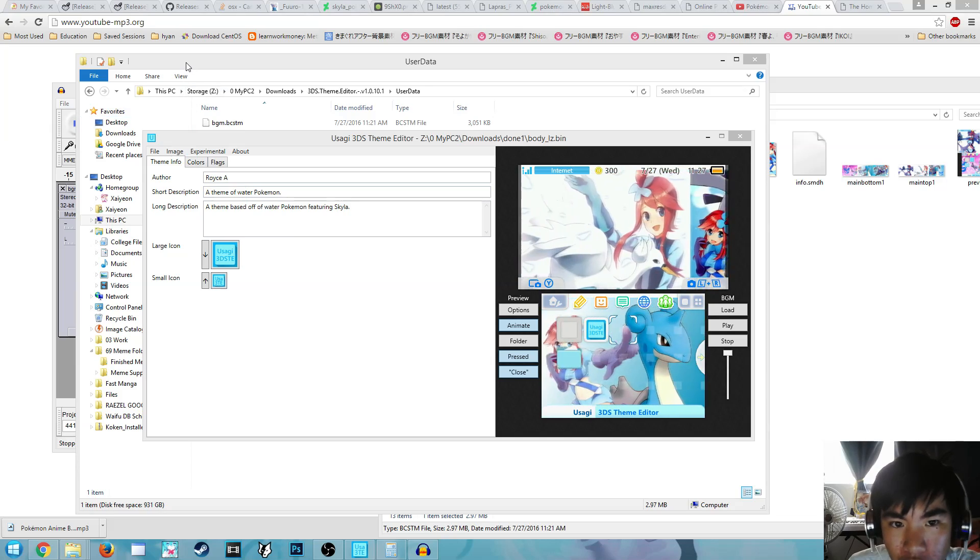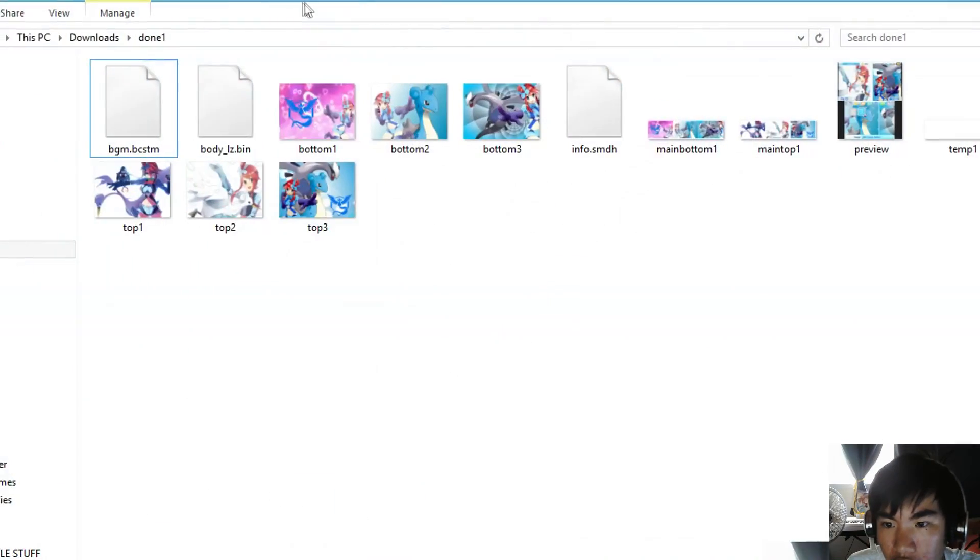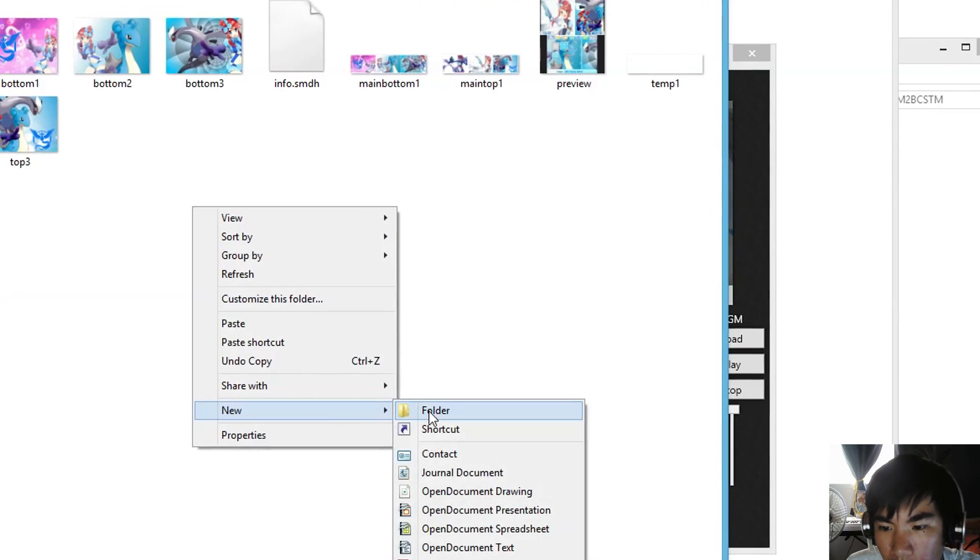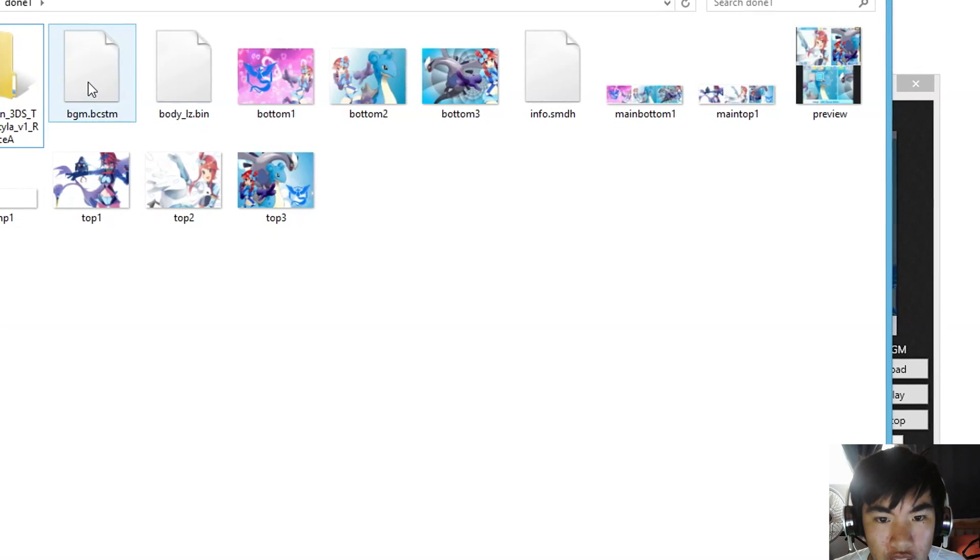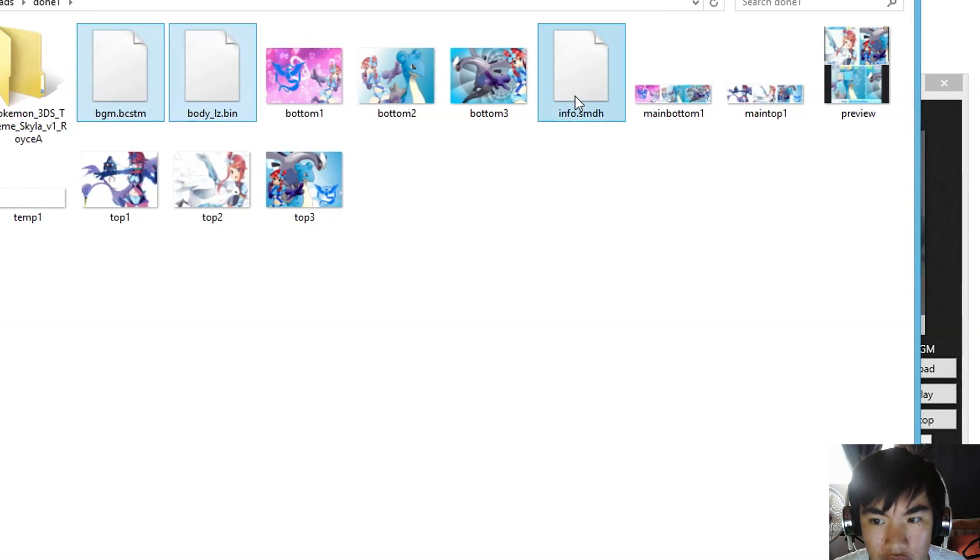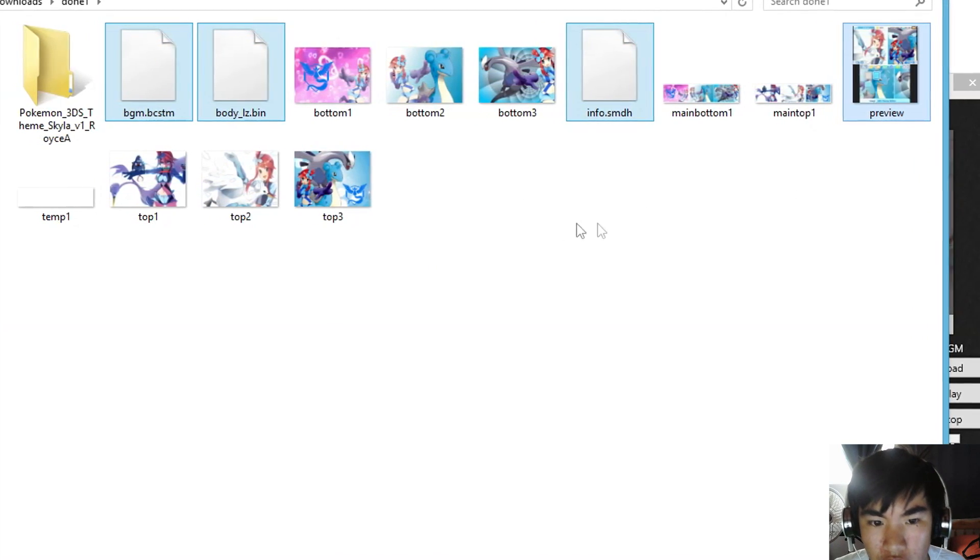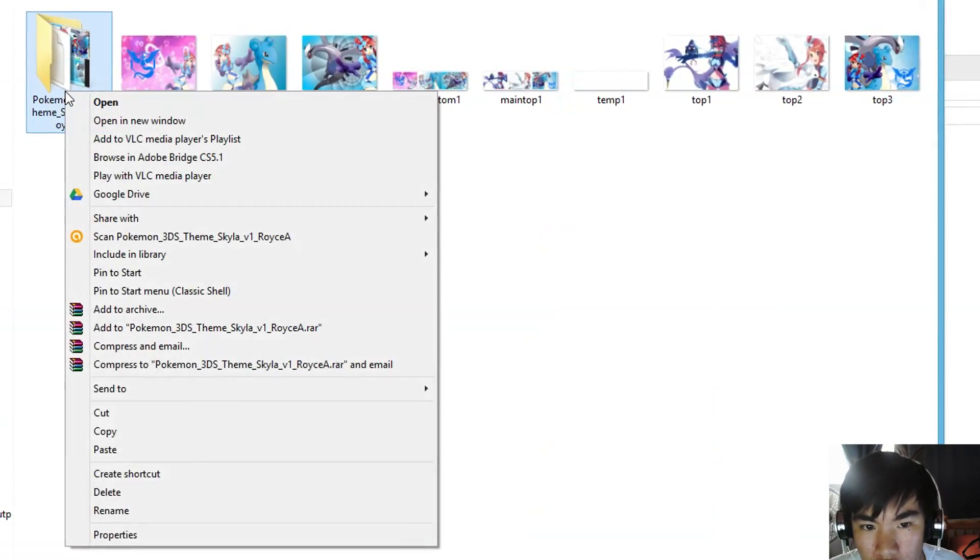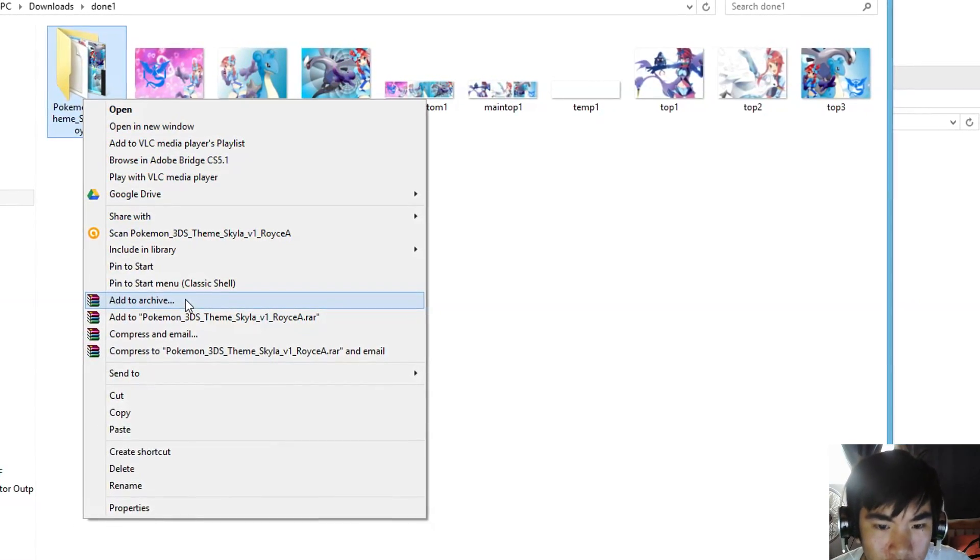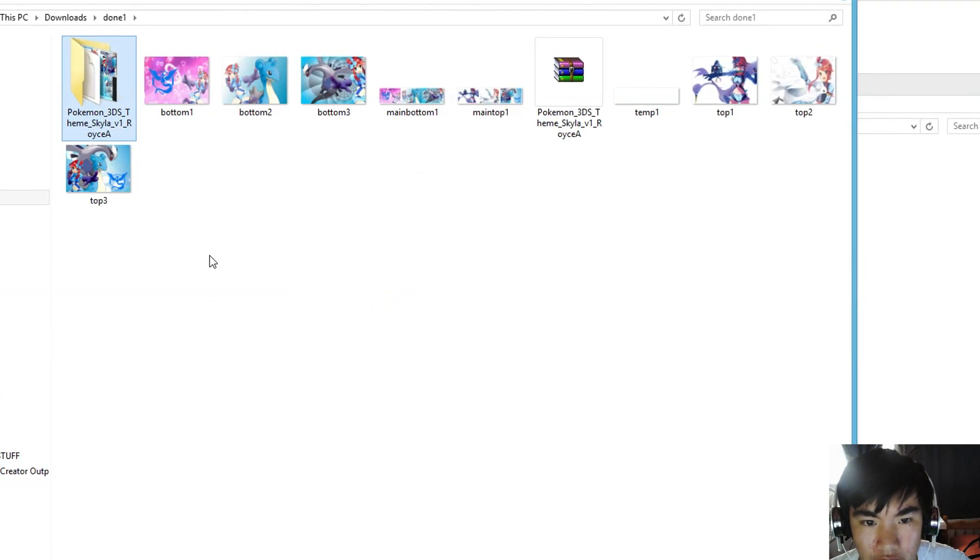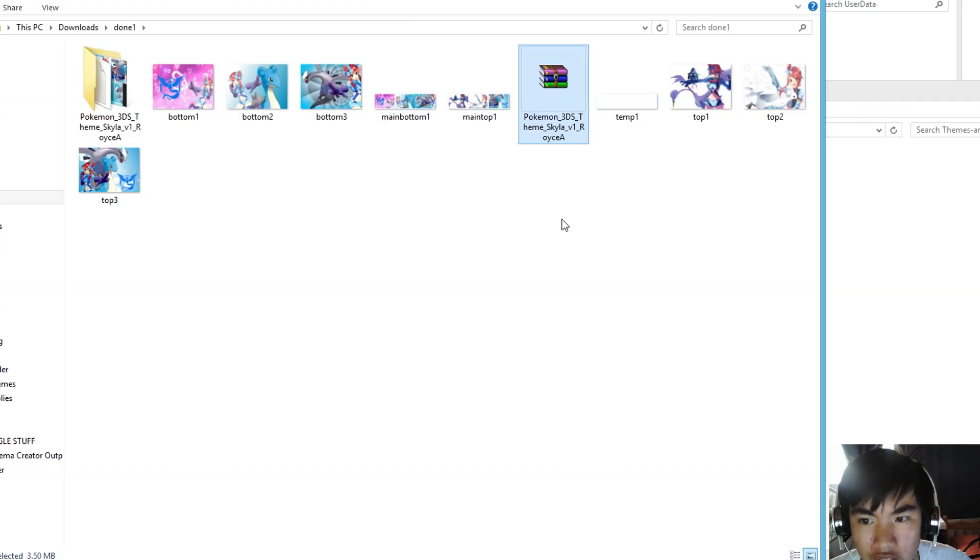Now what you want to do is go back to that folder. Now create a new folder, name it whatever you want, and then select BGM, Body LZ.bin, info.smdh, and preview, and drag it into this folder. Now what you want to do is right click. Hopefully you have WinRAR. If you don't have WinRAR, go download it, and then click Add to Pokemon 3Sky Room. And that's practically it. That's it, you're done.